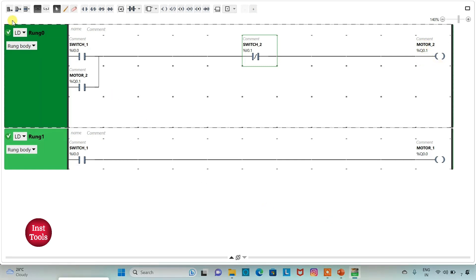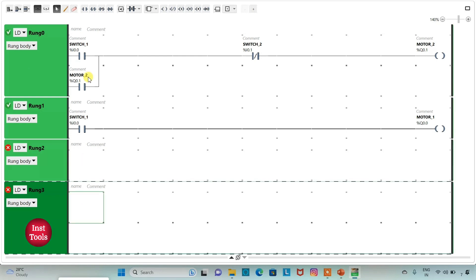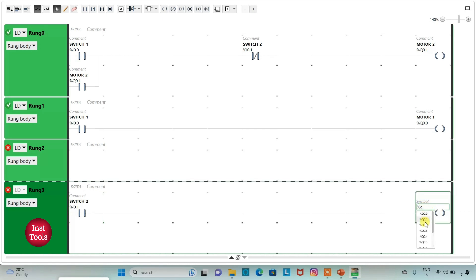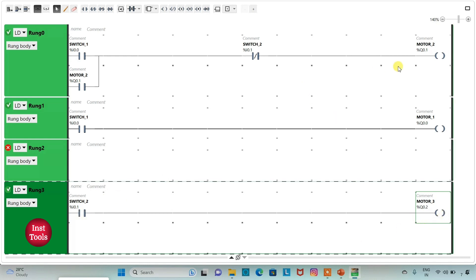Then I will add a new rung and insert a normally open contact and a coil. I will assign address I0.1 (switch 2) to the contact, and address Q0.2 with symbol 'motor 3' to the coil. So when switch 2 is on, motor 3 will be on and motor 2 will be off.